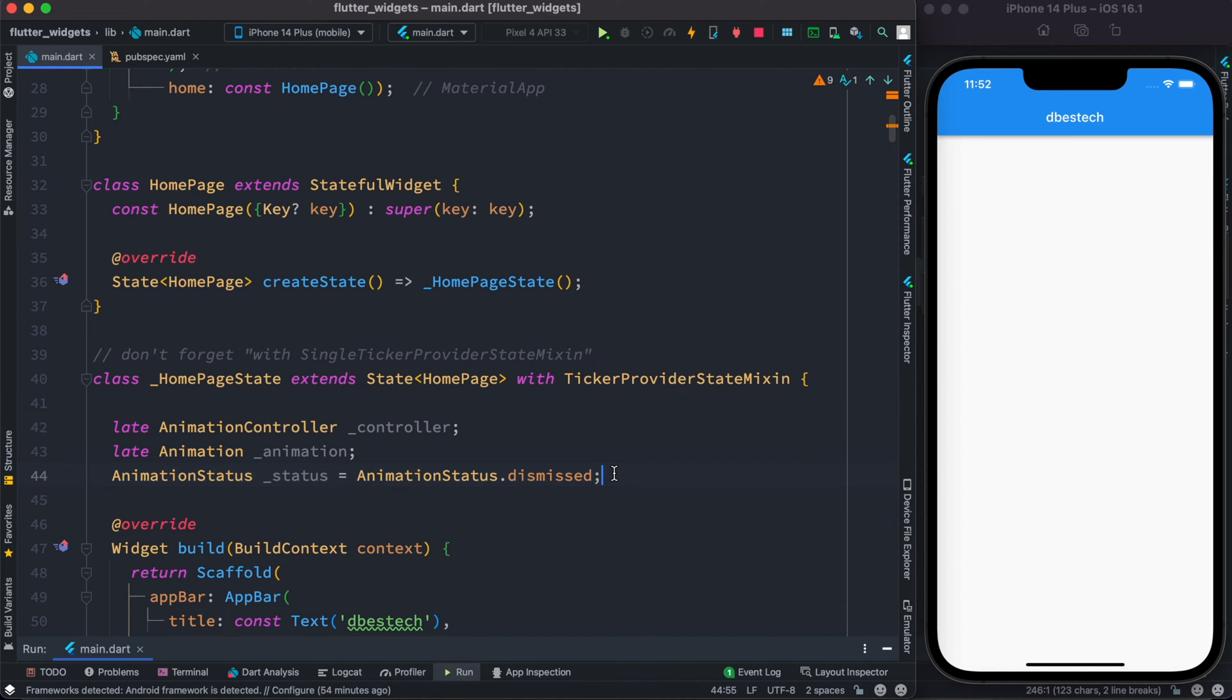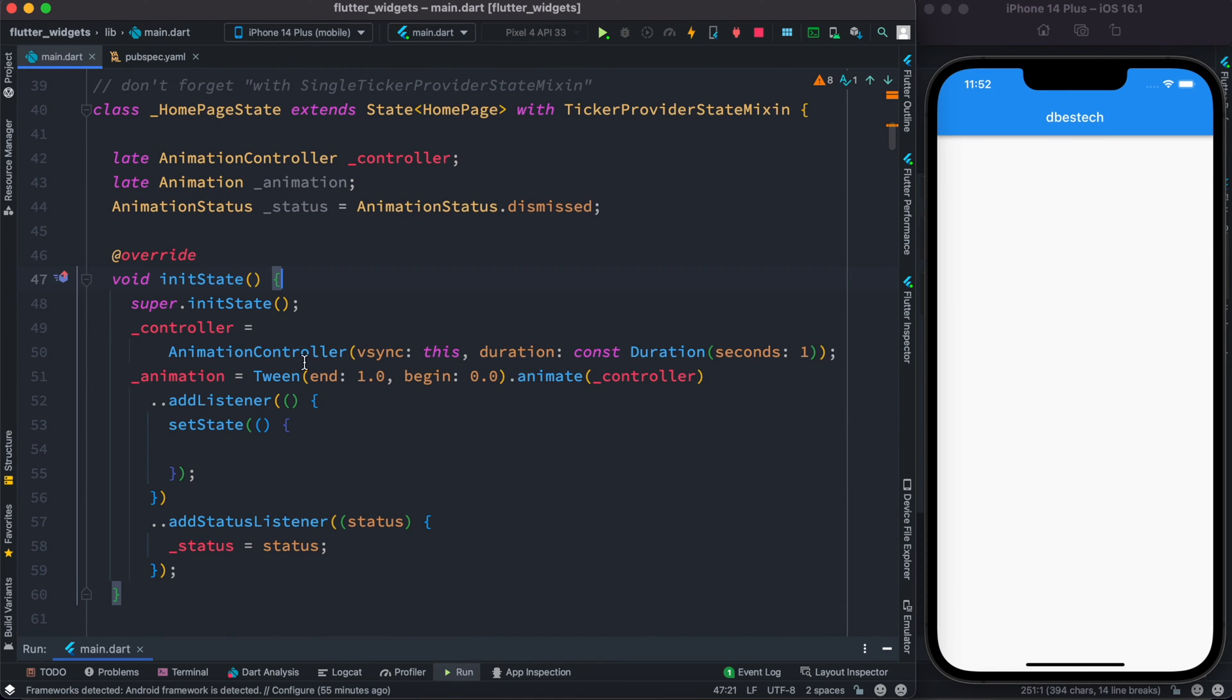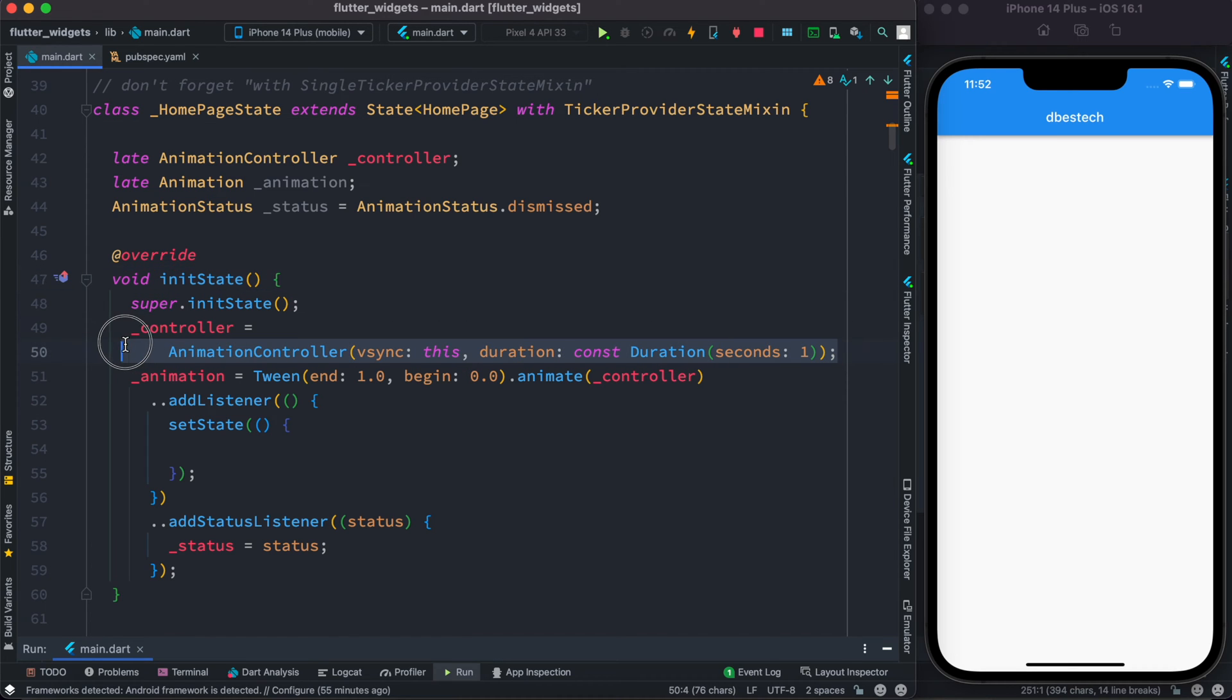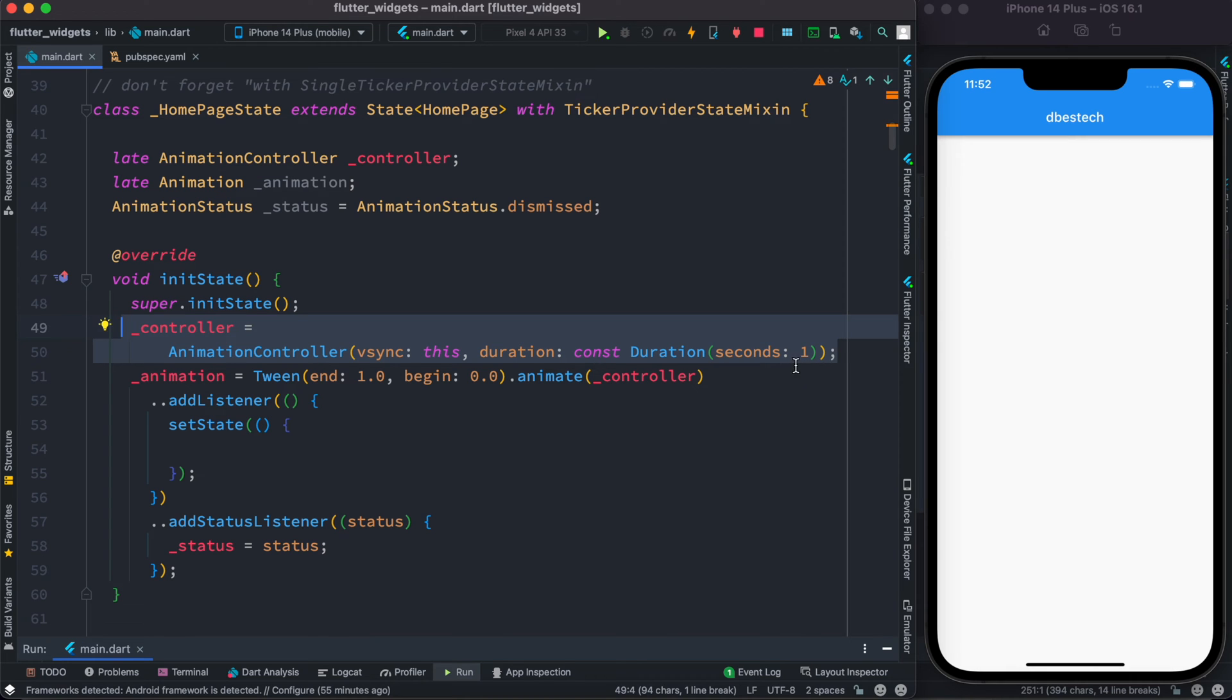So here we have overridden this initState method and the first line we see that we have created a controller object where we say that our animation would continue for one second. Later on the type of animation we want is that we want to change the value between one to zero.